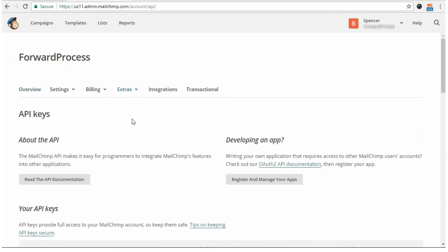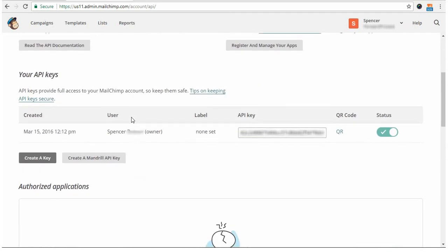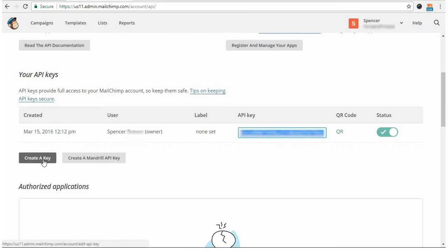Just simply scroll down, and then copy and paste the key that you see there. If you don't see an existing key, then you'll click the Create a Key button to create one, and then copy and paste it.